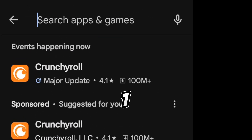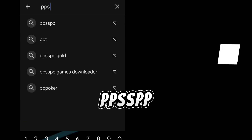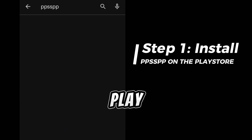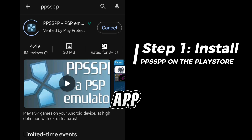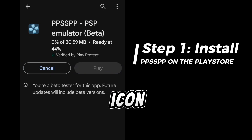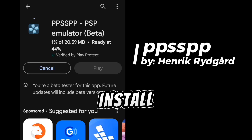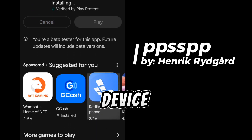Step 1: Download and install PPSSPP. Head over to the Google Play Store and search for PPSSPP. Look for the app with a blue icon that says PSP emulator. Tap install to download and install the app on your device.